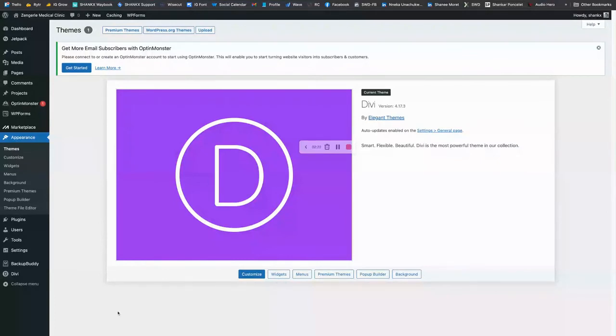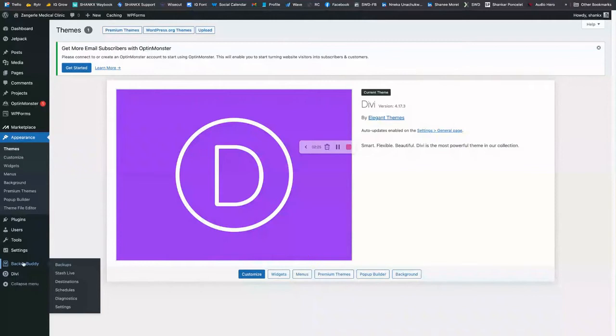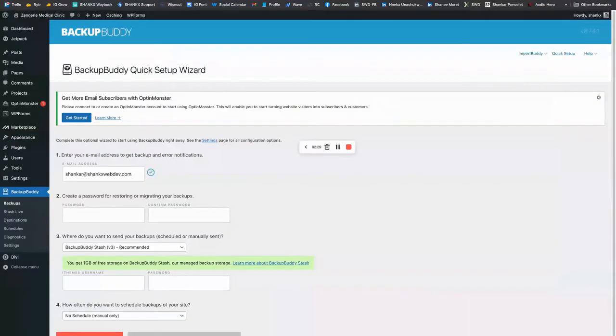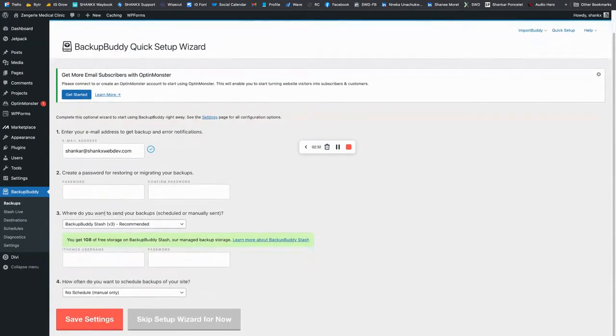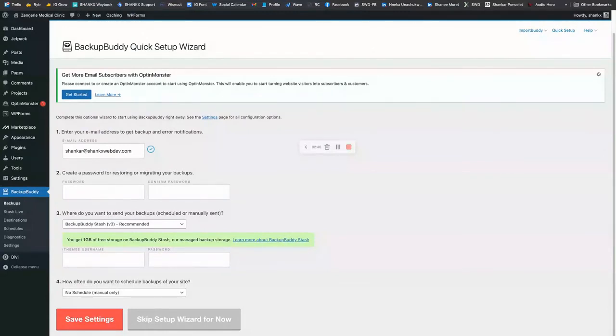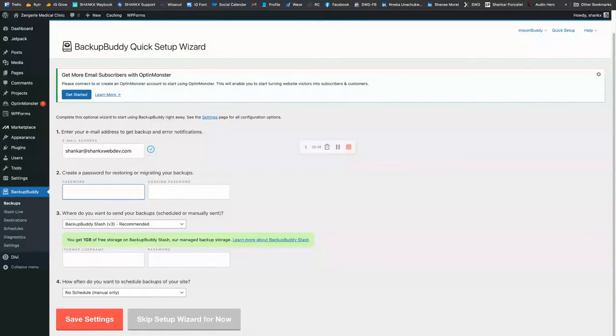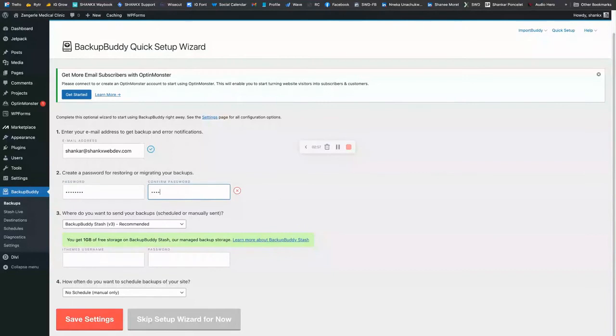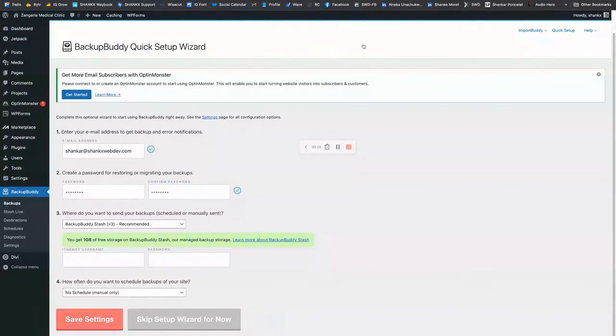We are ready to run this backup. So I'm going to come to BackupBuddy backups. And later, when we restore our migration, we will need a password. So in this case, I will just make a password that I will need to know and save that in the settings. Now I'm going to run the backup.